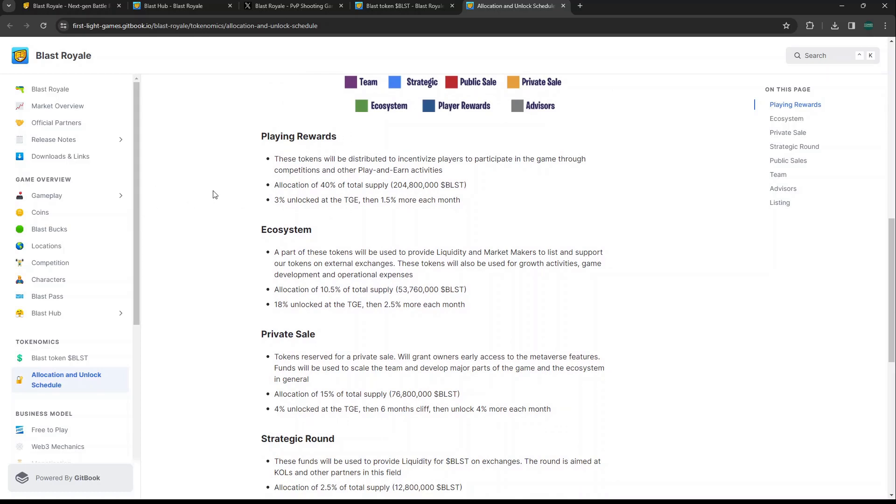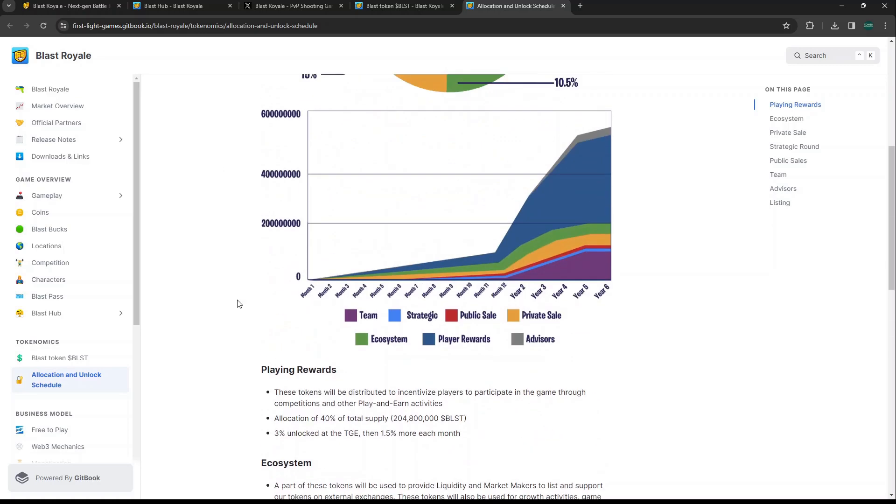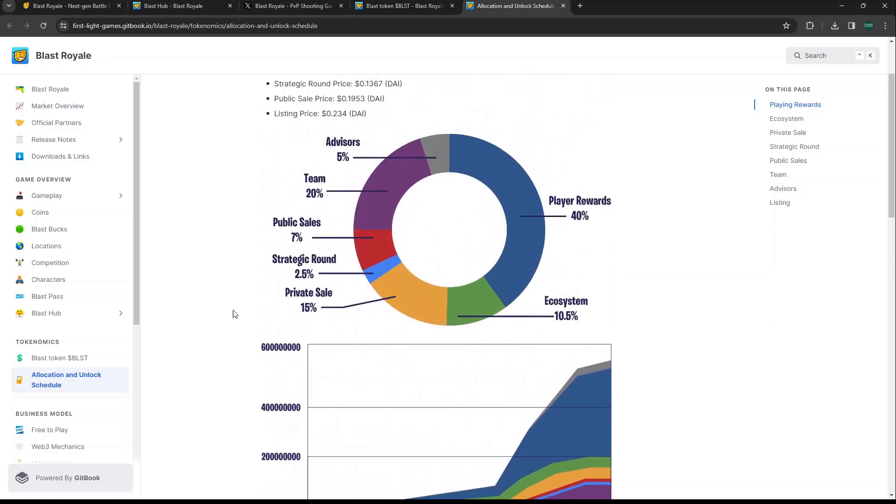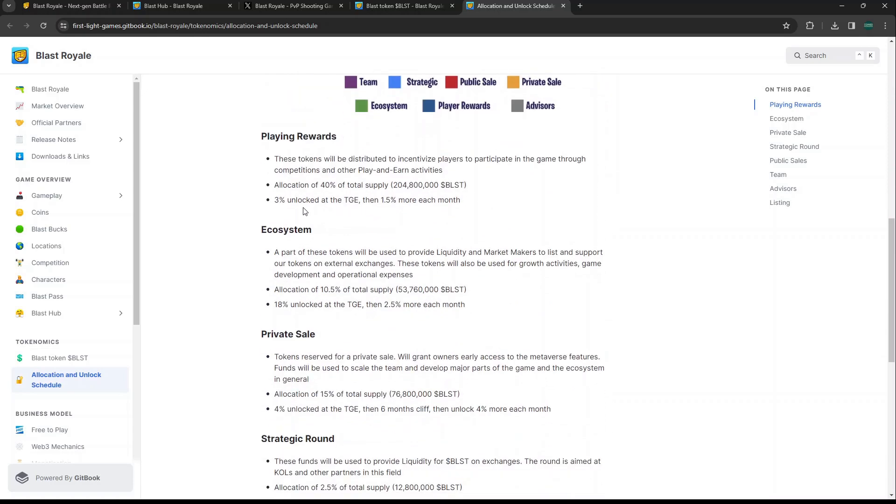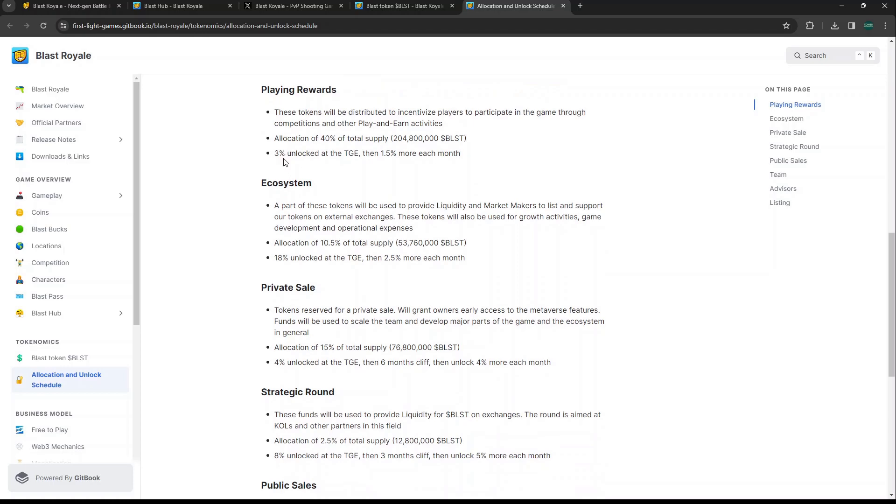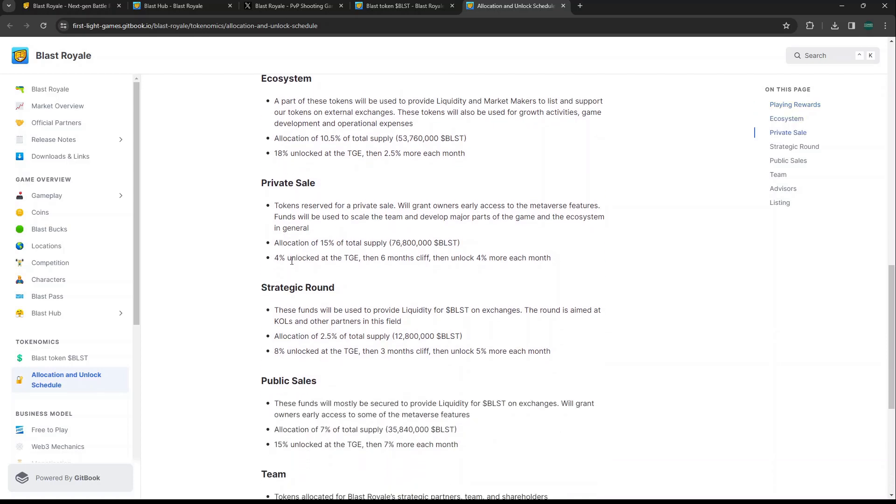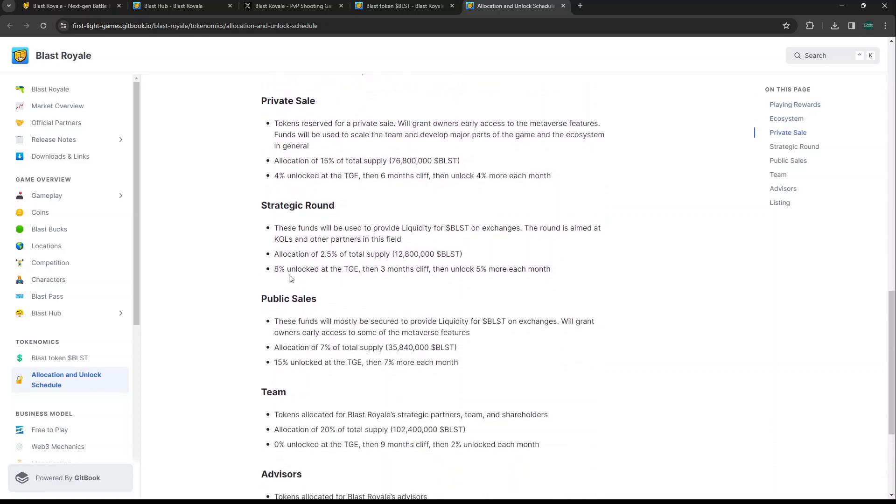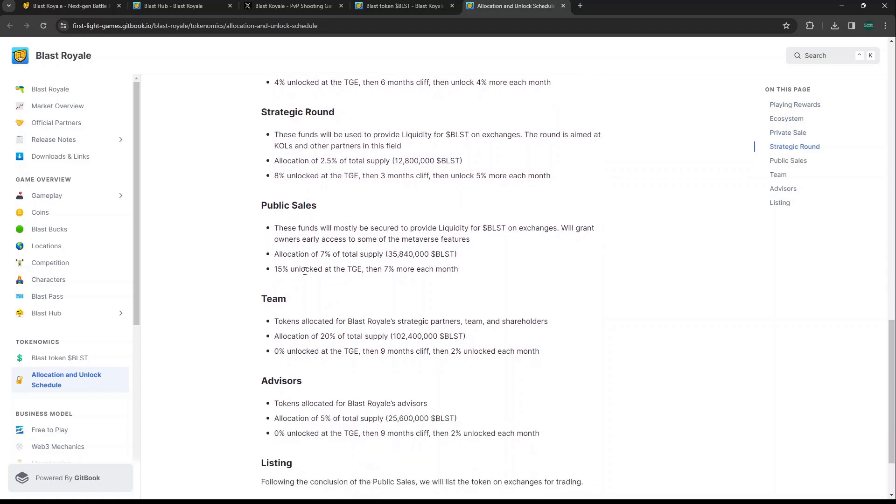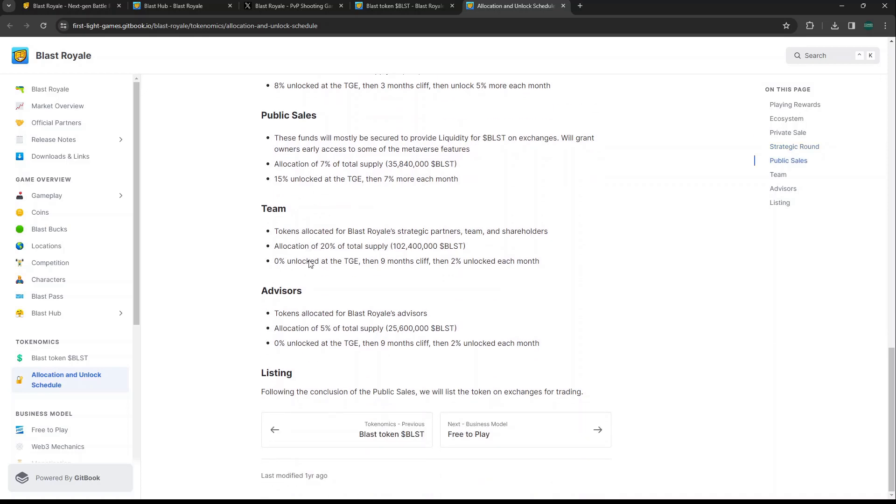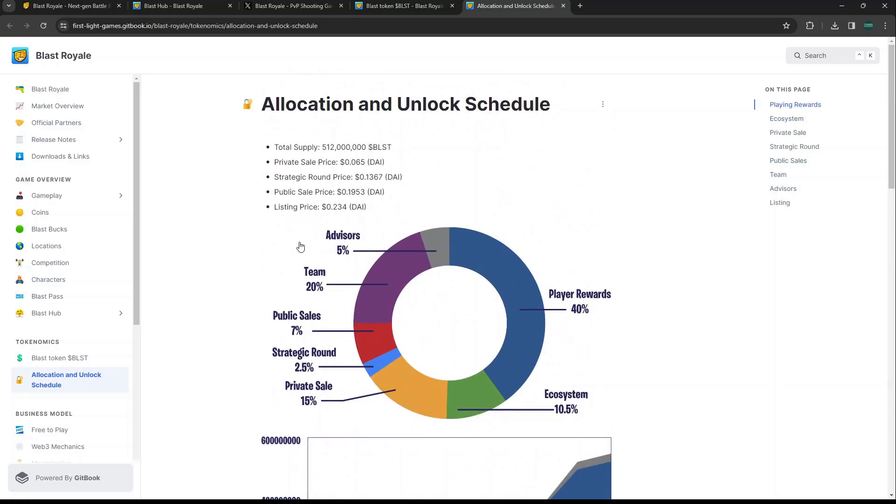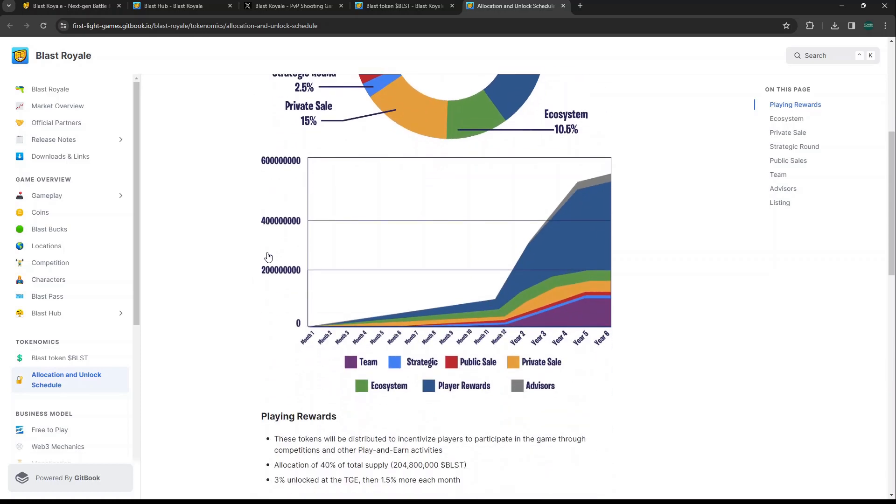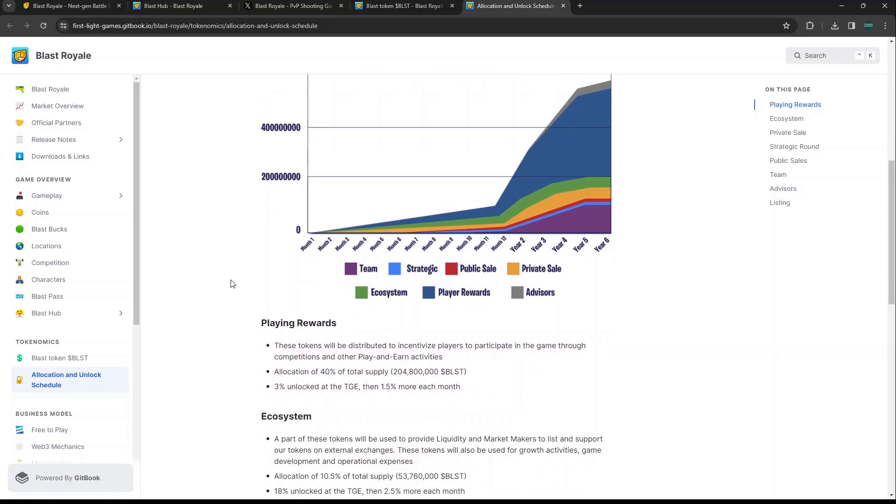Hopefully by that point we're going to be going more into like a bear market climate, and by that point you should have taken your profits out anyways. I think the vesting schedule actually doesn't look too bad just based off this chart. Playing rewards - these tokens will be distributed to incentivize people to be participating within the game through competitions and other play-to-earn activities. That's 40% of the supply. I mean that's a pretty heavy community-driven allocation. 40% of the supply is going to go to player rewards - 3% unlock at TGE, then 1.5% every month.